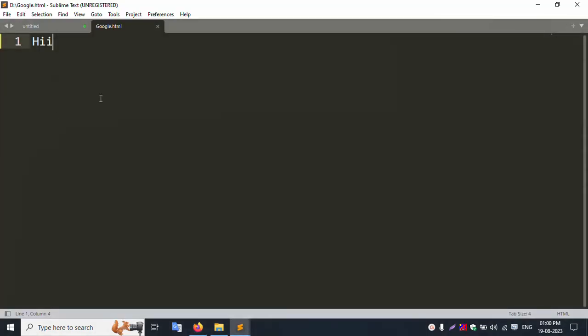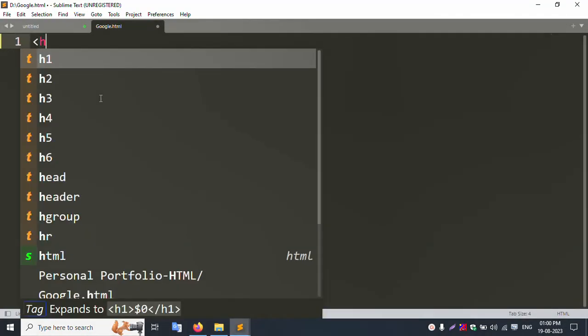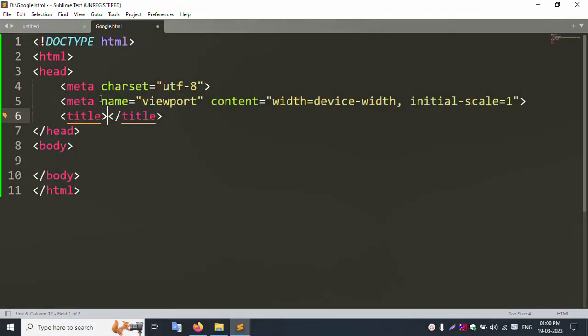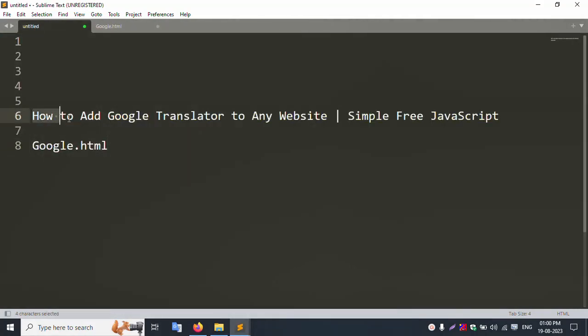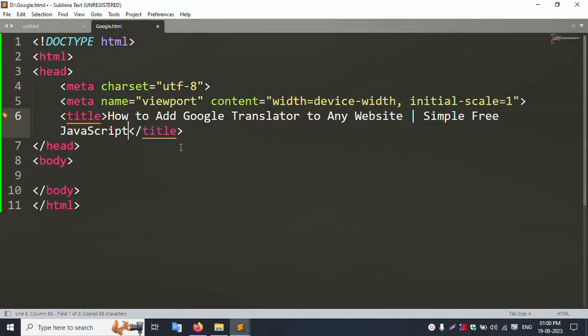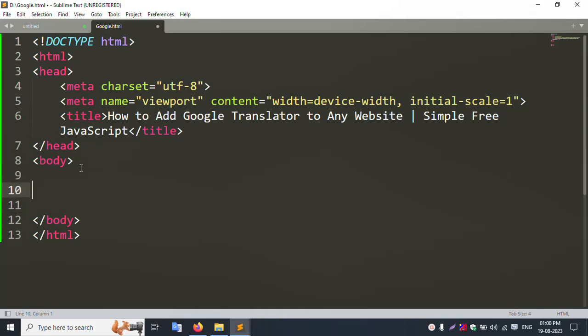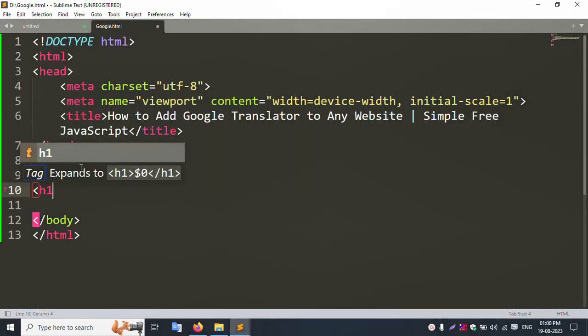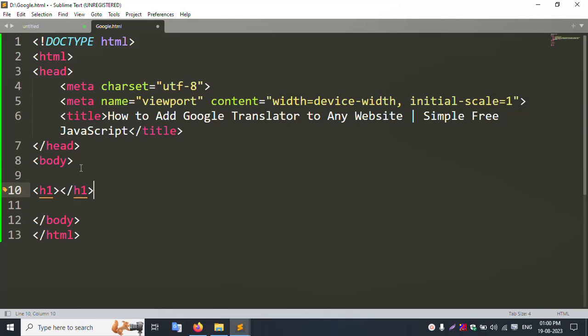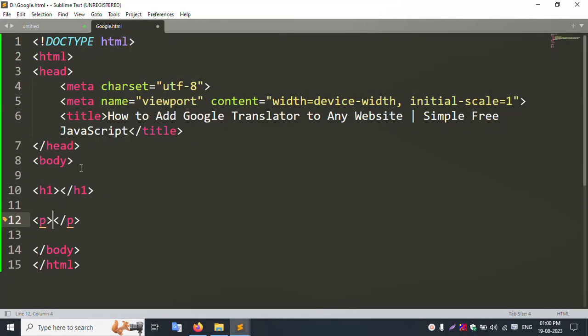Now let's create the HTML step by step. I add a title, copy and paste it, save the file, and refresh the browser — the title is successfully available. Then I add a div with an s1 tag and a p tag inside.